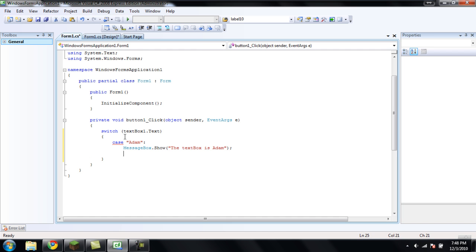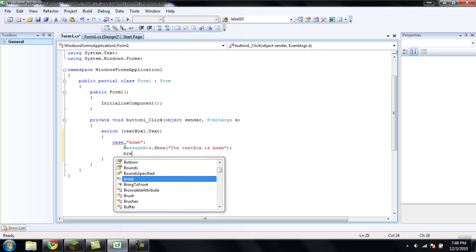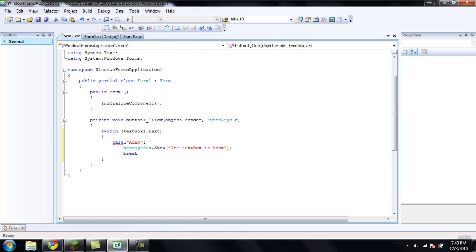And then after every case statement part right here, you're going to want to type break. And what this will do is, once it checks this, and if this is true, then it will just break out of the switch statement and go to code below after the switch statement or whatever.